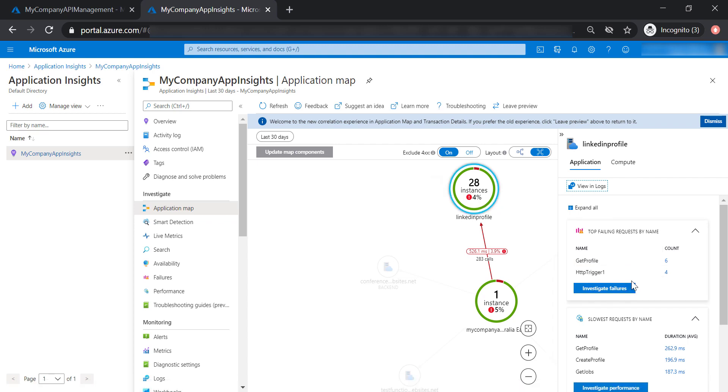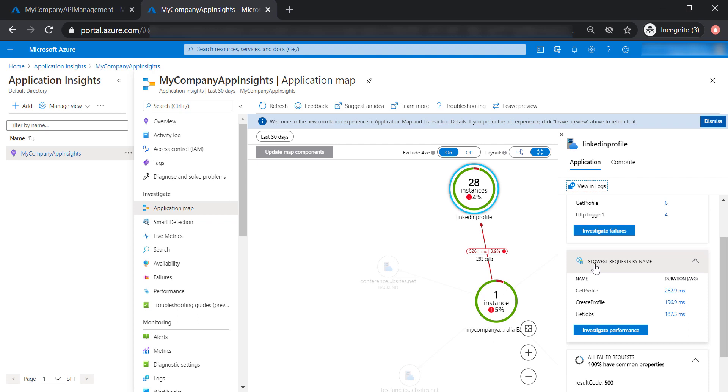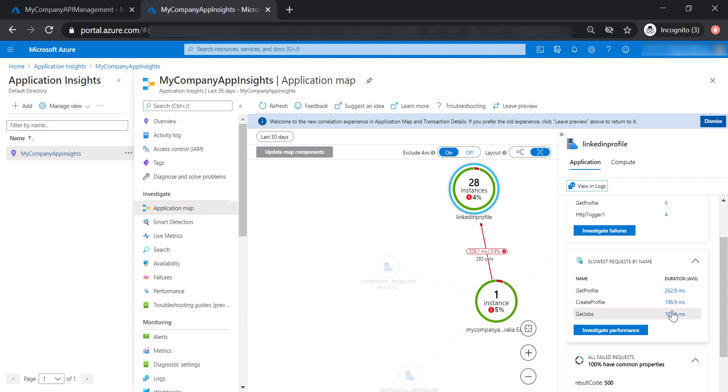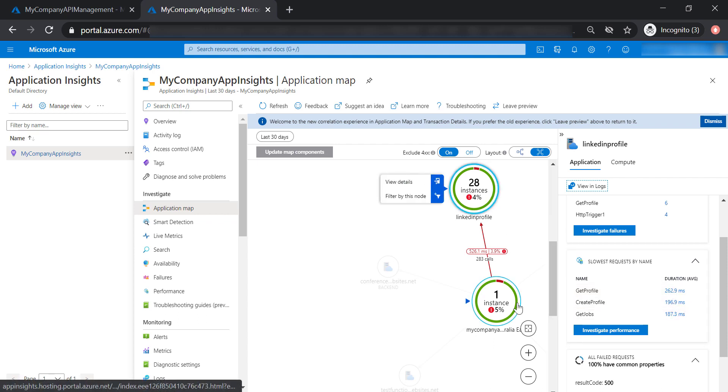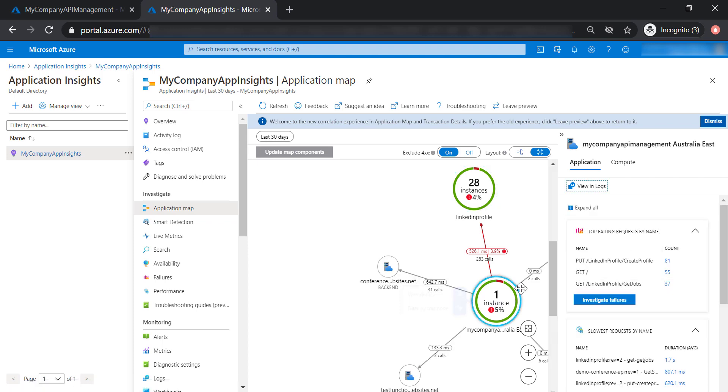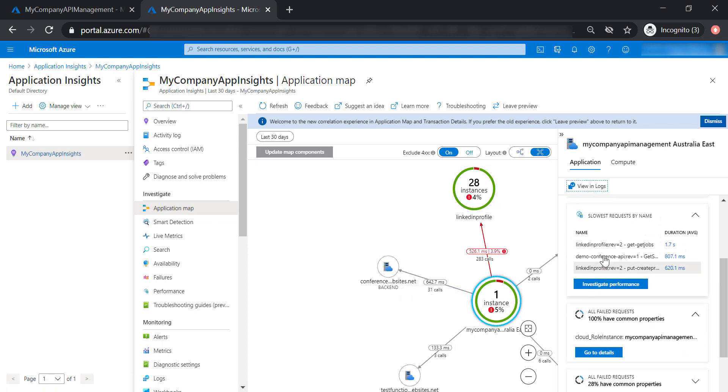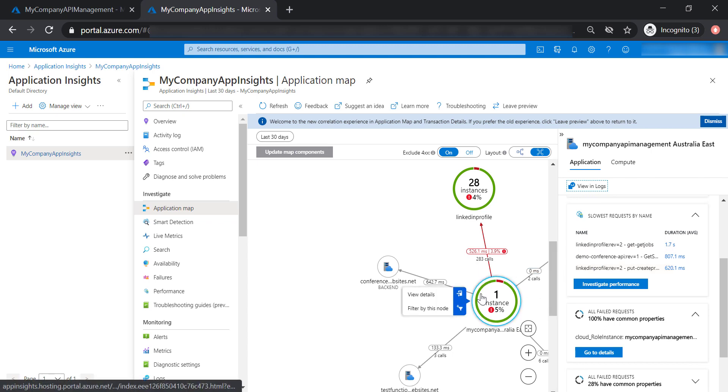Also, you'll be able to see the slowest requests by name. For example, for LinkedIn profile API, these are the slowest requests that are going to be processed at the API level. If you focus on the API management level, you're going to see the same data across the whole API management.